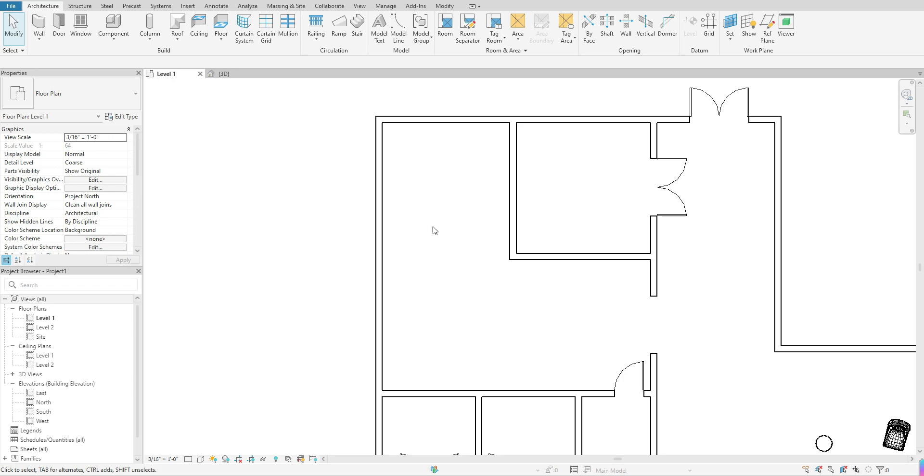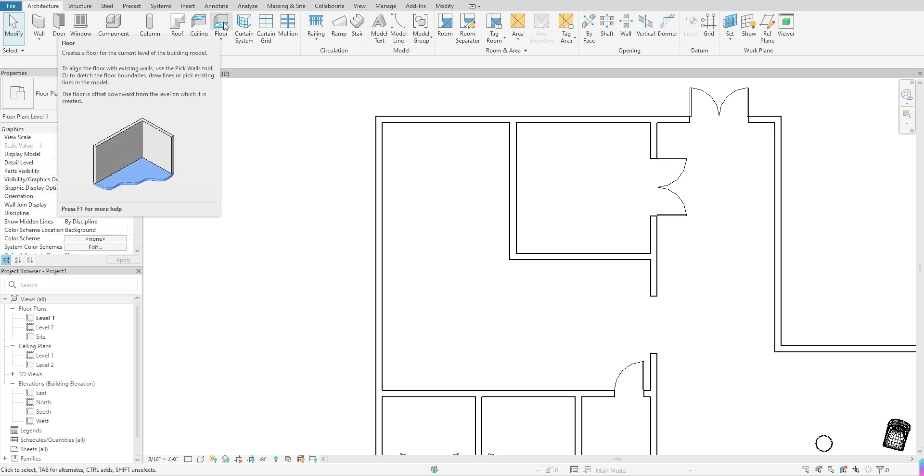Alright, so once I am on the plan that I want to add my floors, I want to go up to my architecture tab. I want to go over to floor and I want to click once.